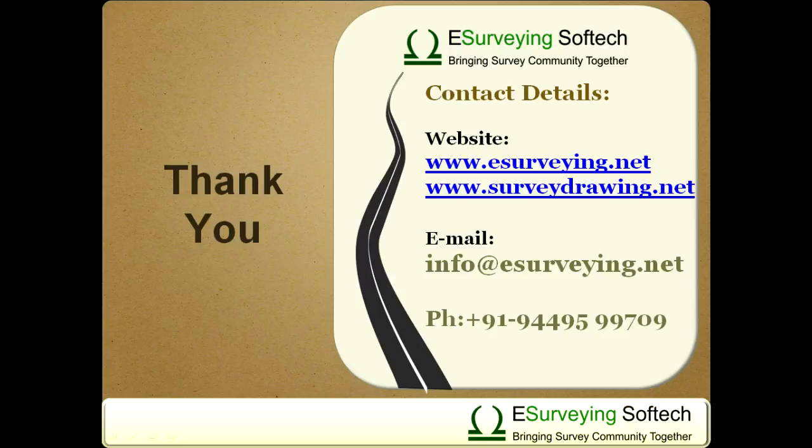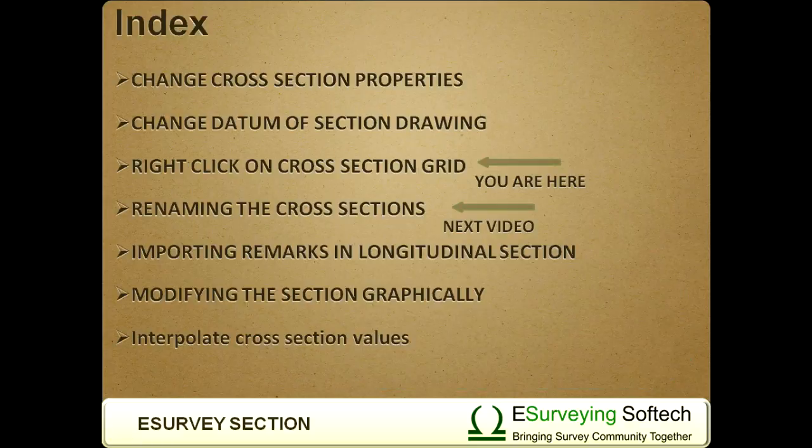Thank you for watching this video. In the next video, you will learn how to rename available cross sections.